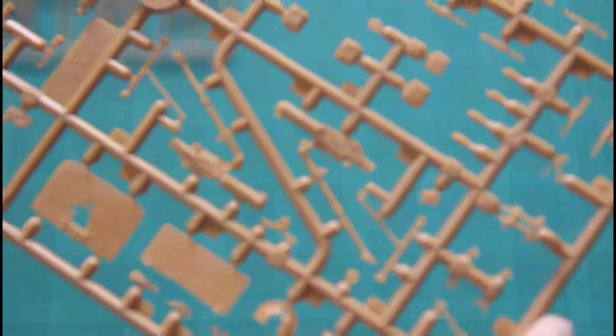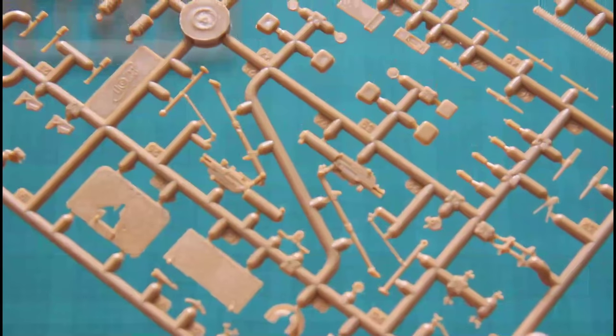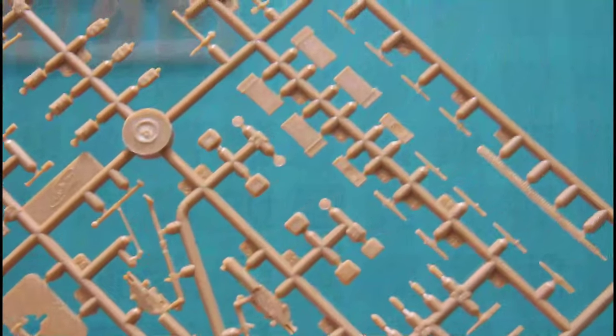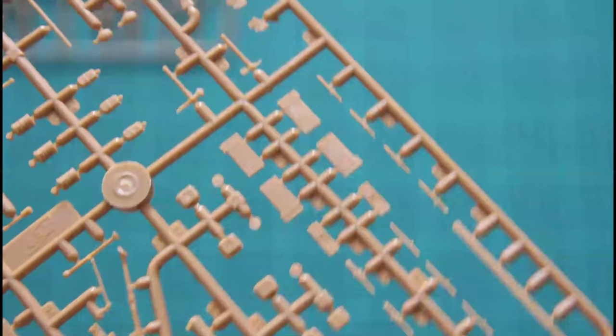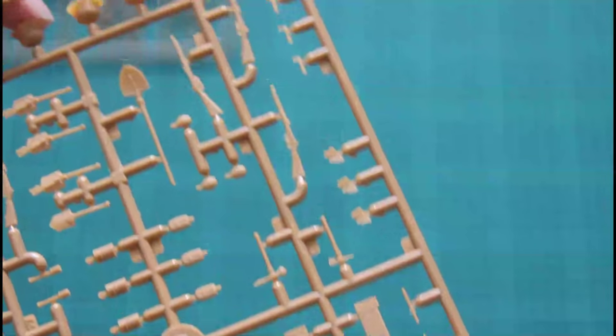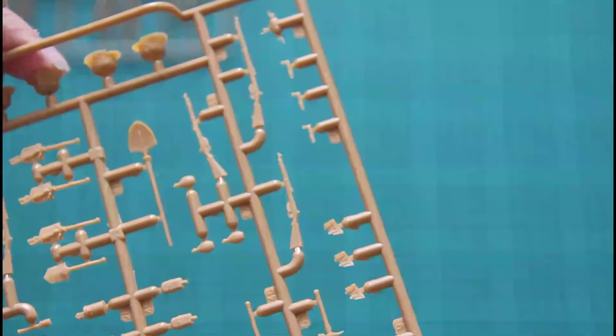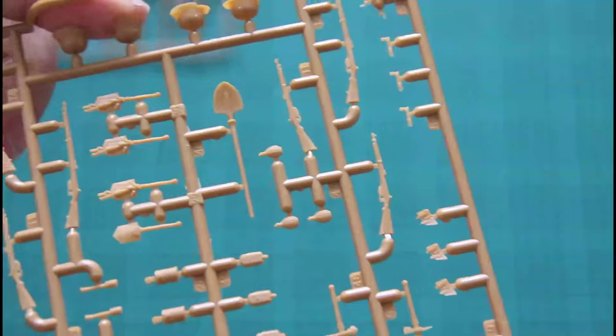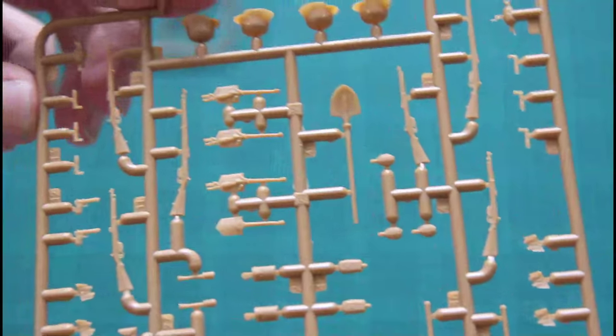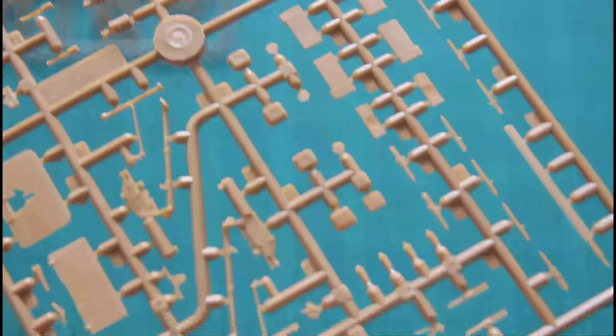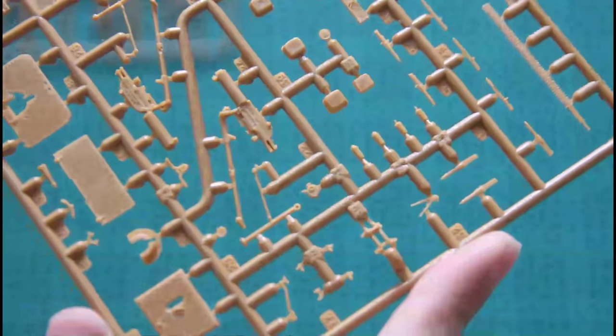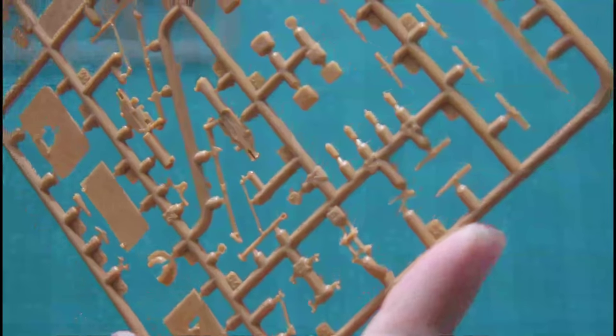Then we have a separate sprue for the armaments. As you can see there are plenty of parts and it would be really interesting to assemble something with this. Guns, shovels, machine guns, everything is included here. Really nice.